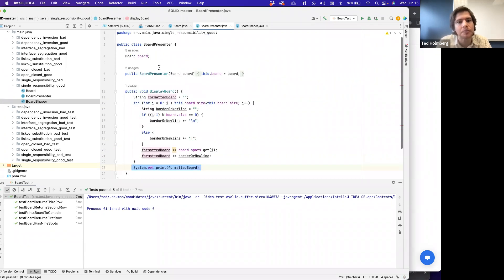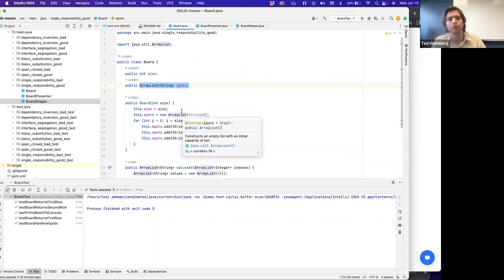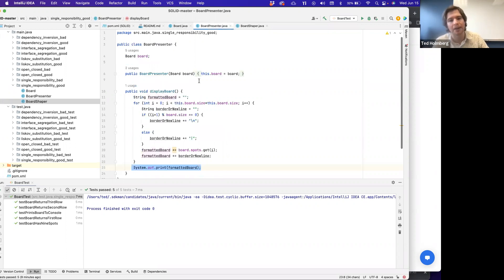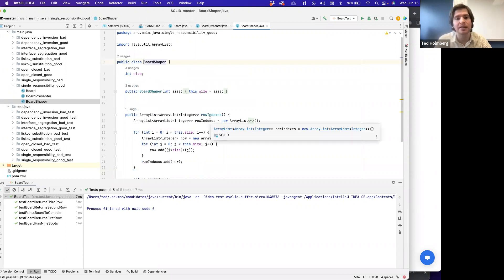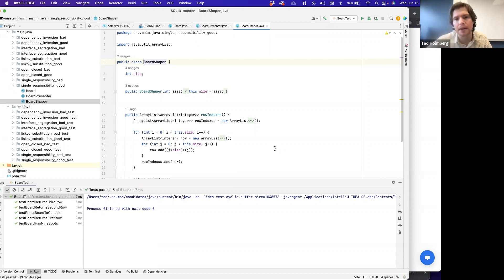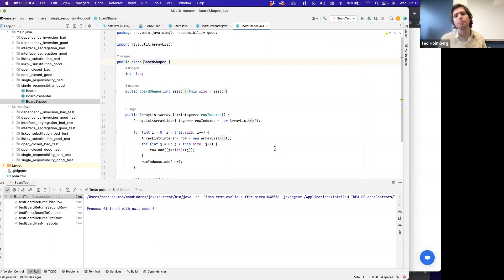BoardPresenter takes a reference to a Board and contains the logic for displaying a board. A board shouldn't be responsible for how it displays — it should be hyper-specialized towards managing the responsibilities of a board — and BoardPresenter manages how it gets displayed. Then BoardShaper decides: given the board contents in a one-dimensional list, how should it be shaped in a tabular sense? How many rows and columns should it be? Instead of that being an internal consideration for Board, we have a different class called BoardShaper that, given some size, decides how many rows and columns are needed.